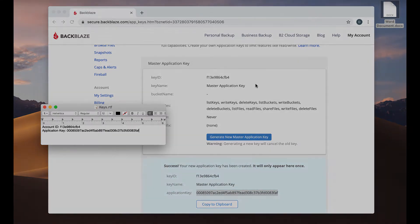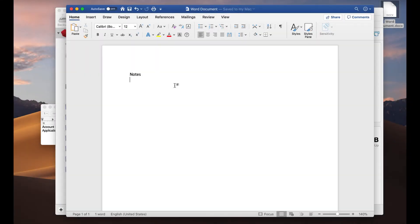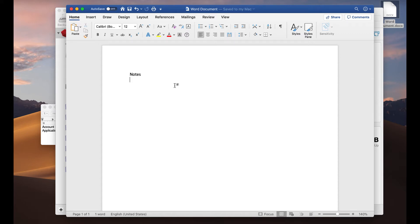Let's switch over to Retrospect. Now you'll see on the desktop, we have a document open. We're going to modify it, save it and close it, then we're going to back it up to Backblaze B2, delete it from the desktop, and then restore it from Backblaze B2 with Retrospect.